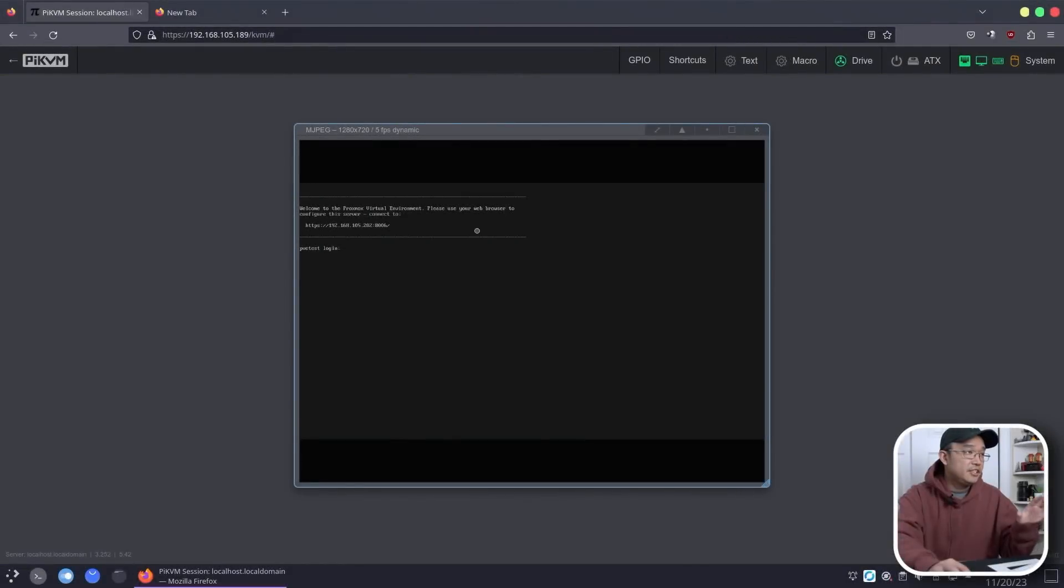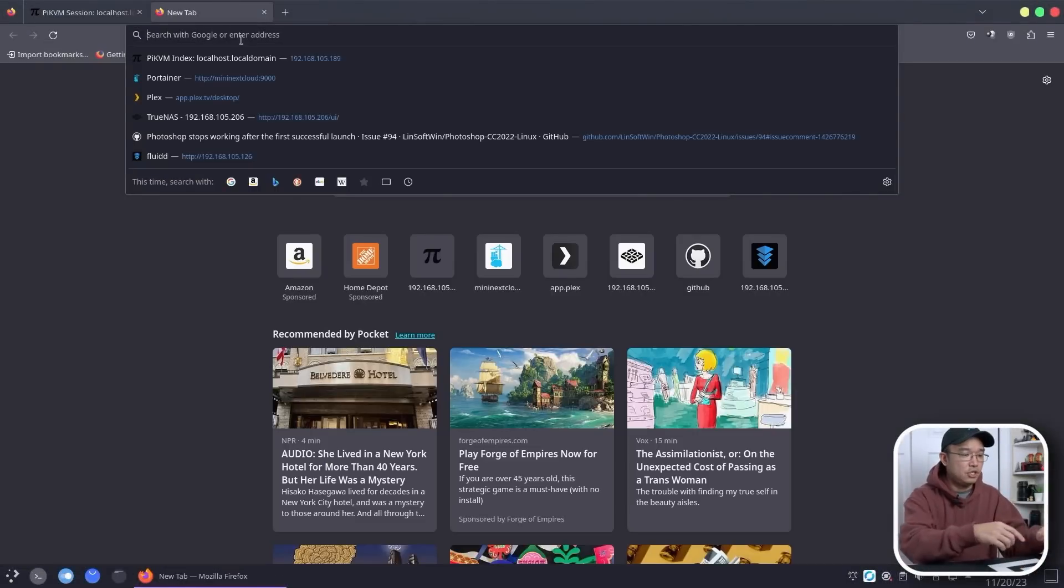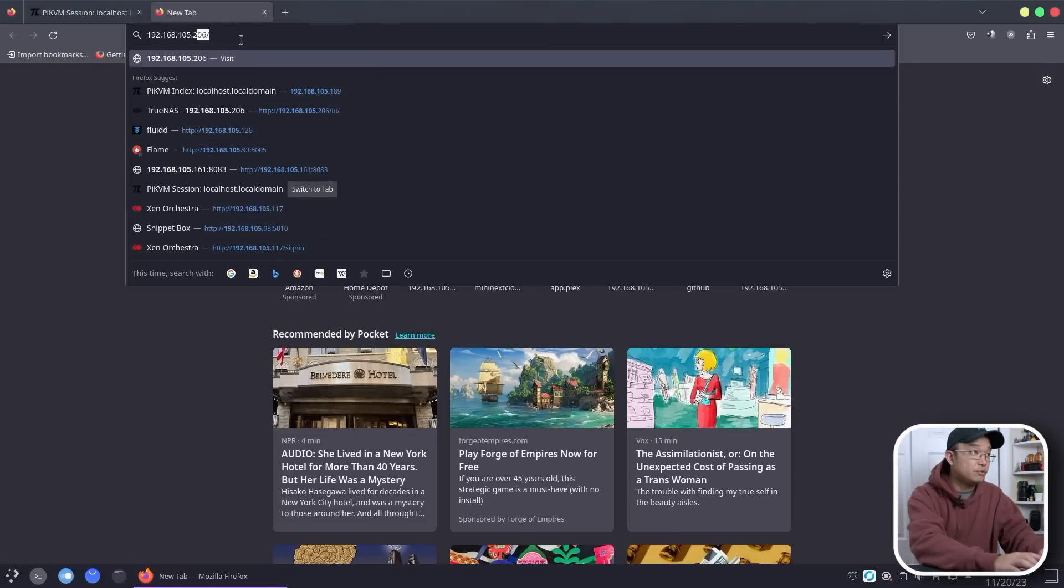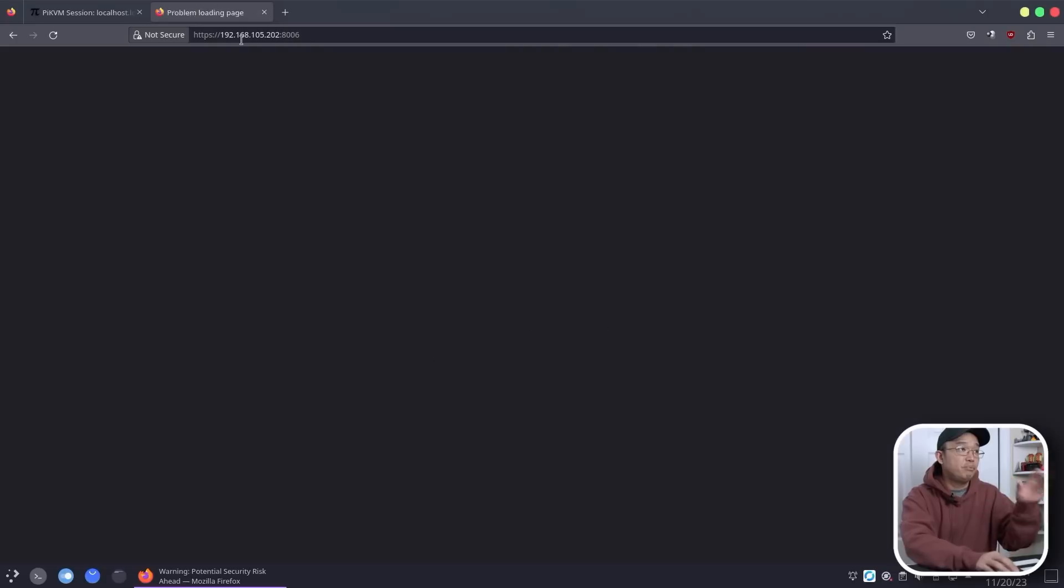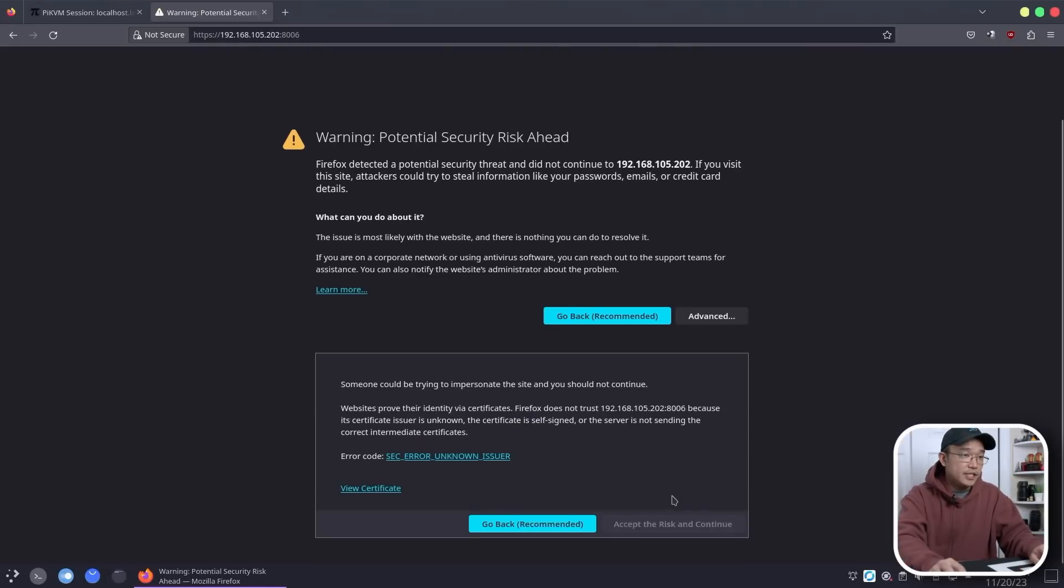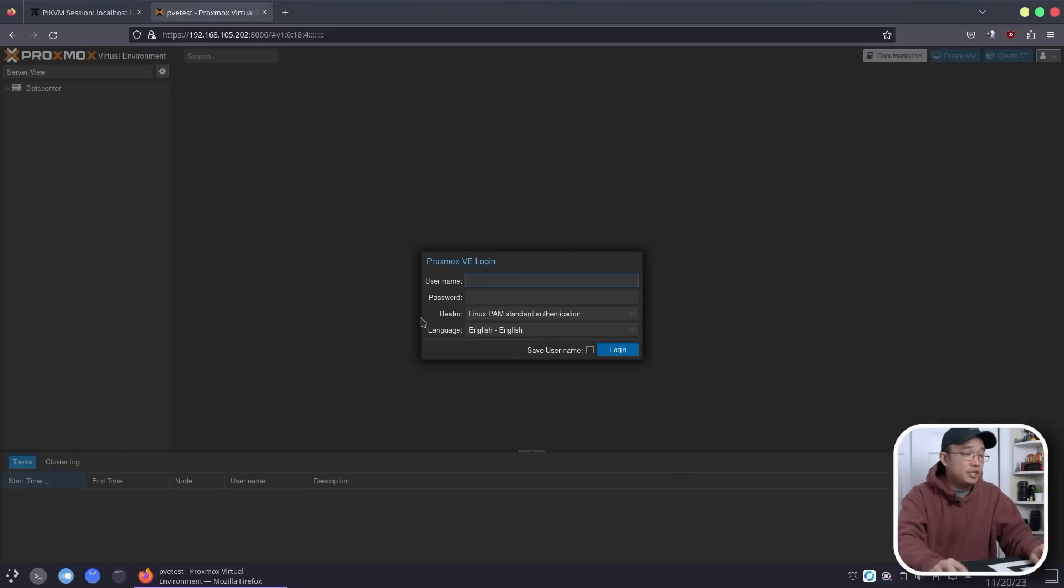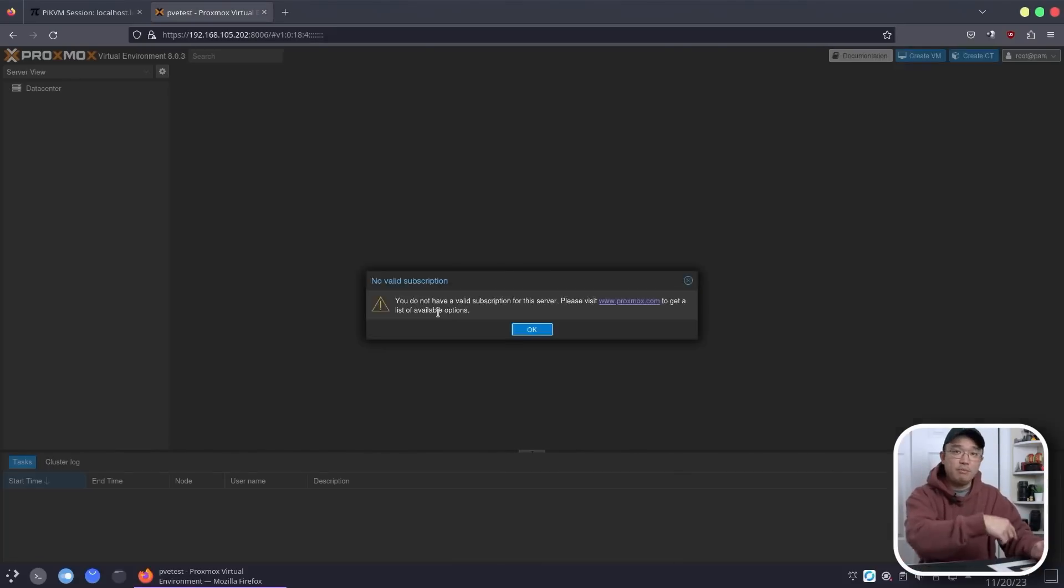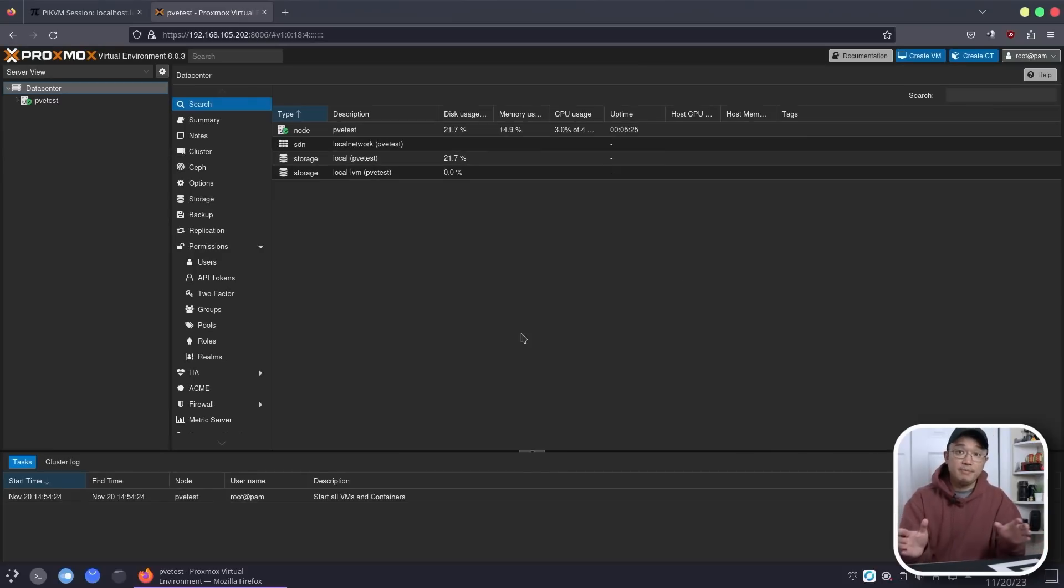Now that everything is all said and done and installed, all we have to do is just navigate over to the website with that IP address we had earlier, which is 192.168.105.202:8006. That's the port number you need to run to get to the web user interface. Username is going to be root and it's the password that we made earlier.